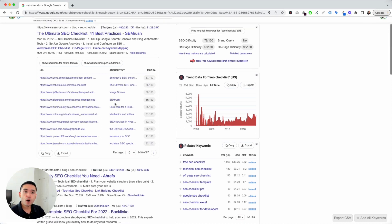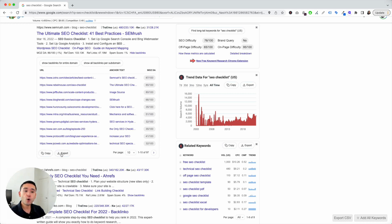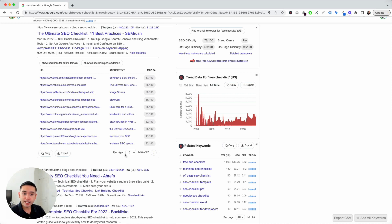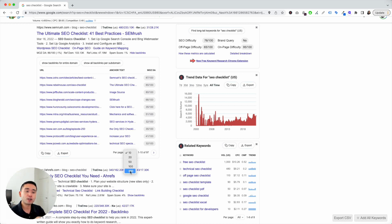Now, you also have the option to copy this data and paste it onto an Excel spreadsheet, or you could export this as a CSV file. You also have the option to view additional backlinks per page. So, if you click on this dropdown arrow, you can select between 10 to 200 backlinks to view per page.